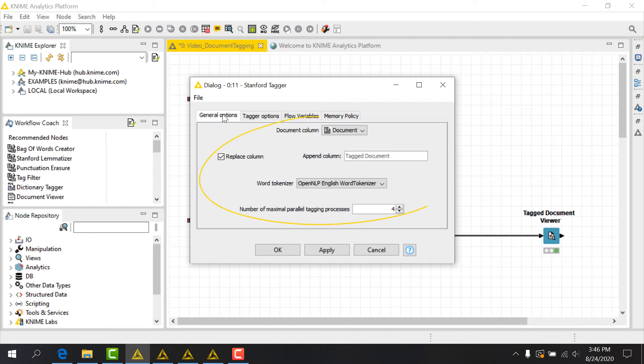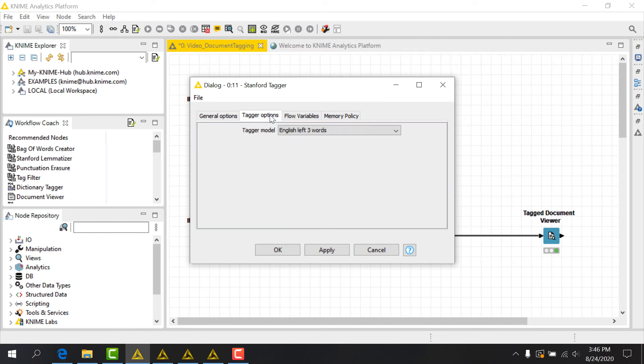As you can see here, the general options are the same as the POS tagger, but there is an additional tab in the configuration dialog for model selection.